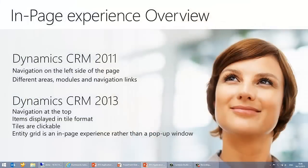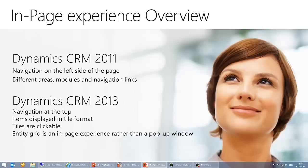So really, from that quick little overview of the differences here, this is the difference I put together. In CRM 2011, as I said, you have the left navigation. And it's always been on the left side of the page with different areas, modules, and navigation links. In the new navigation model in CRM 2013, the navigation is now at the top, with the items displayed in tile format, just like I was saying about the Windows 8 design for it. And to navigate, you click on the tiles and it will take you to the entity grid as an in-page experience, rather than a pop-up window, like I've said a few times already.